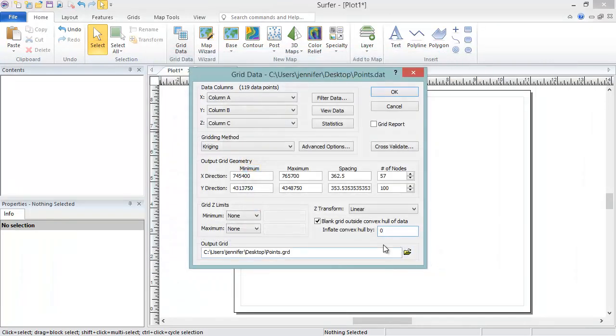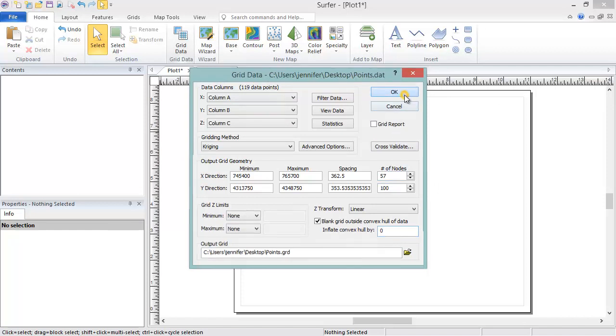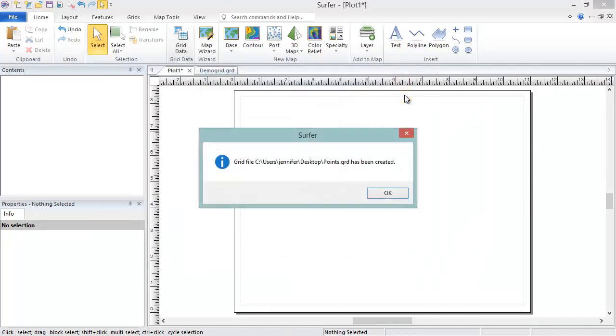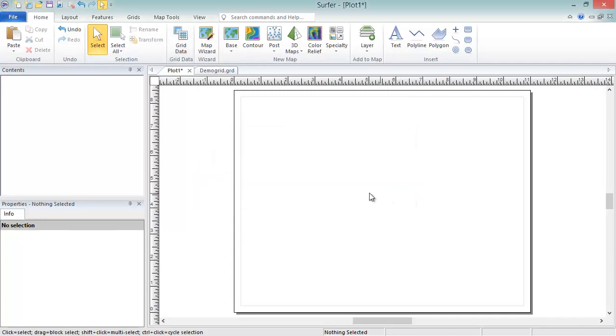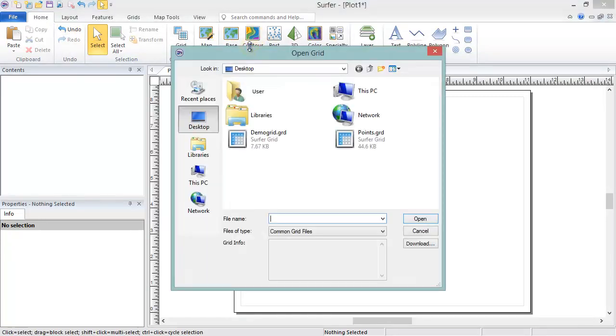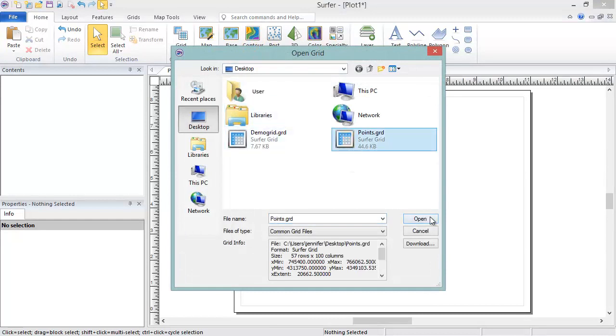When you are finished setting your gridding parameters, click OK to create the grid file. You will be notified when the grid file is created. The grid can now be used to create maps, calculate volumes and areas, or perform other grid functions.